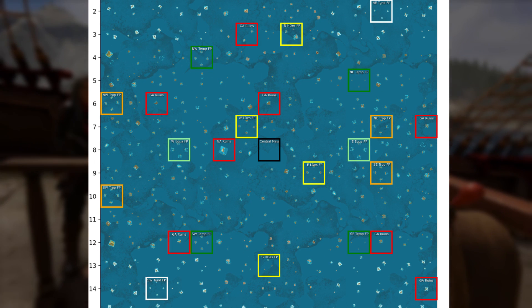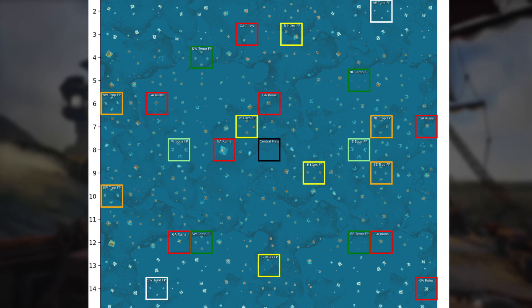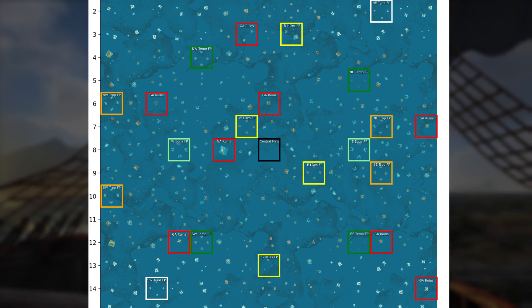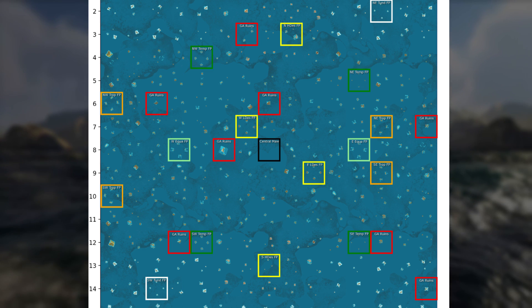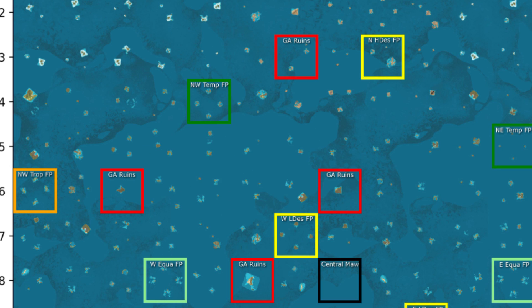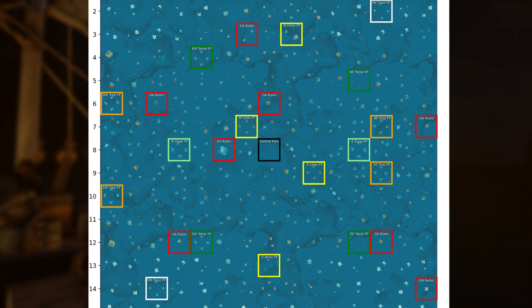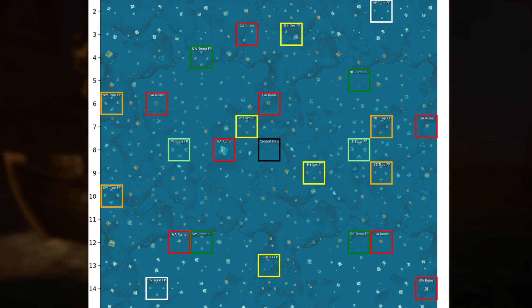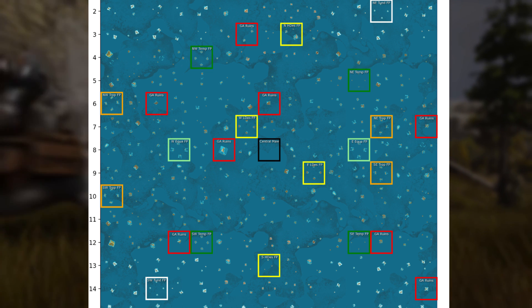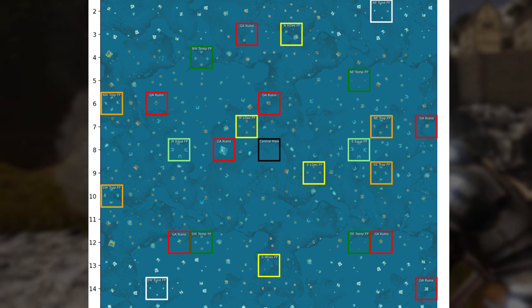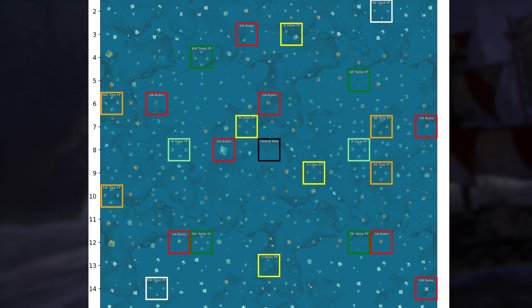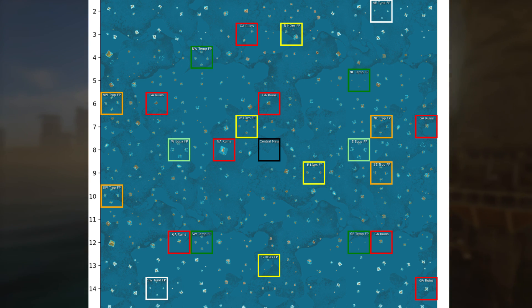Those are all the free ports. Those are all the golden age ruins locations. They all seem to be about right. They all seem to have one island in them, with the exception of one, the most northerly one at G3. There's a chance it's actually G2, because the one just above it has a single island, and all of the other golden age ruins squares seem to have just one island in them. So when making the grid, it's possible that the folks at Nitrato kind of messed up the naming a little bit.